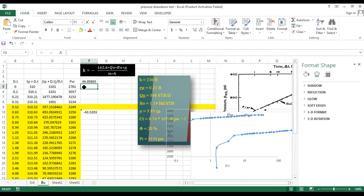This is how we estimate the value of reservoir parameters when we have pressure data and other reservoir parameter data. With that, we end today's session. Thank you very much and have a great day.